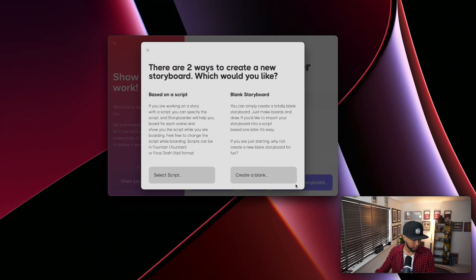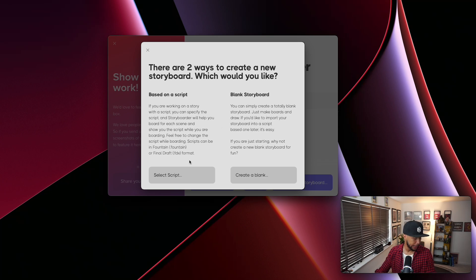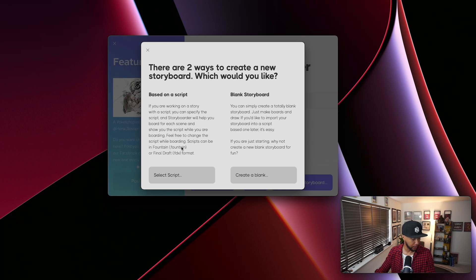When you create a new storyboard, there are two ways to go about it, and this is why it's so professional. You can select a script — it needs to be in .fountain or .fdx format. If you select a script, it loads the paragraphs and allows you to make a drawing for each paragraph. This is perfect for film, VFX, and TV, and lets you present your work in a really cool, professional way.